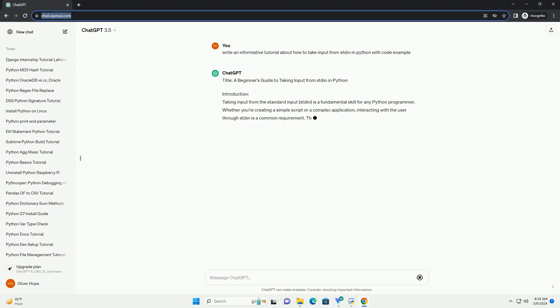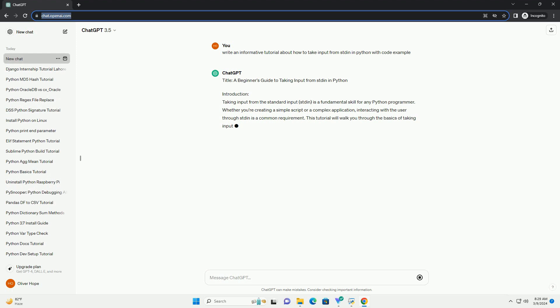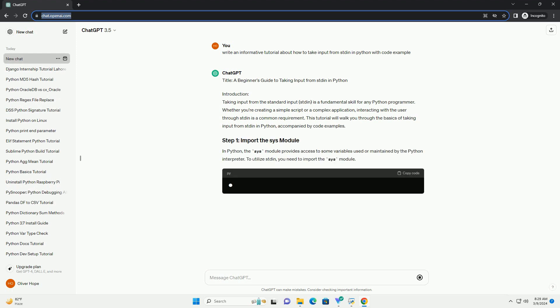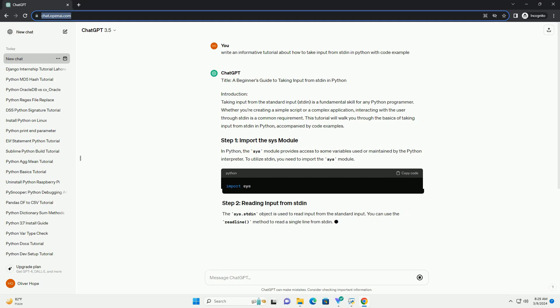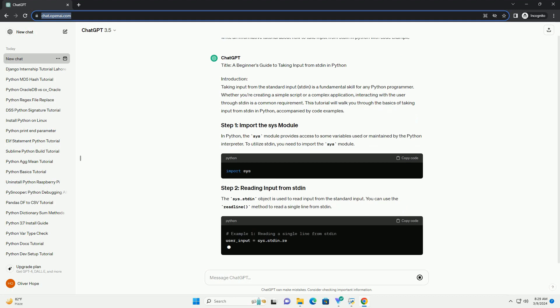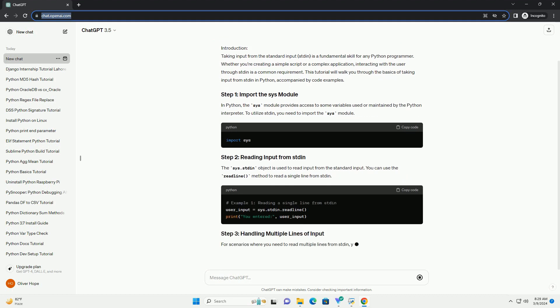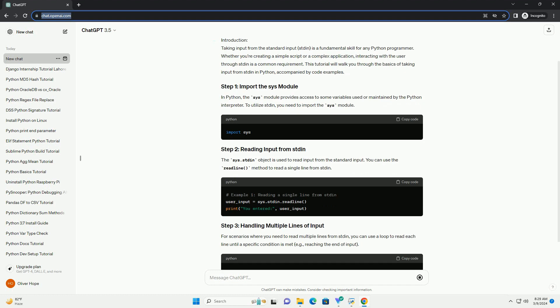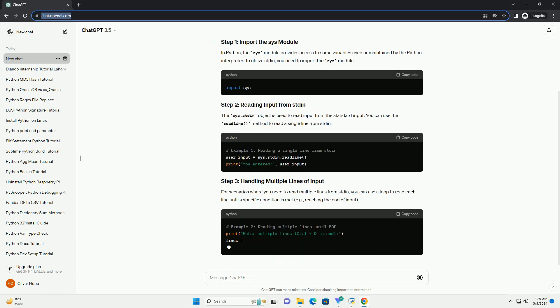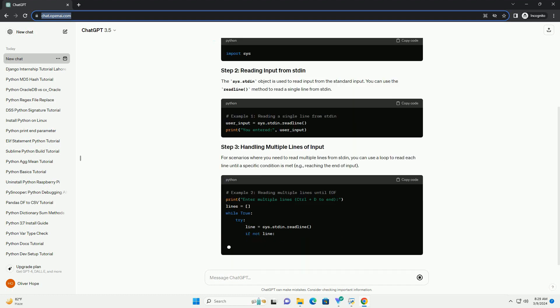Whether you're creating a simple script or a complex application, interacting with the user through stdin is a common requirement. This tutorial will walk you through the basics of taking input from stdin in Python, accompanied by code examples.